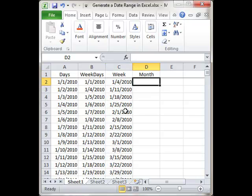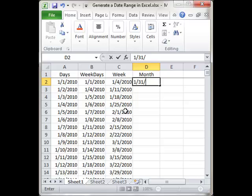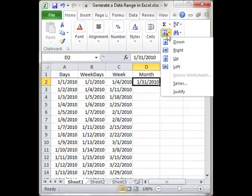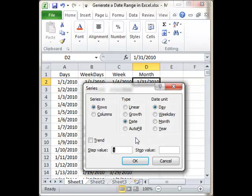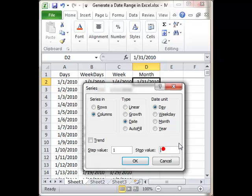Now, if I want to do months, I can do the month beginning, but it's much cooler to use the end of the month as a date, and then fill the Series in Columns. Step Value is 1. We're going to change the Date Unit to Month.